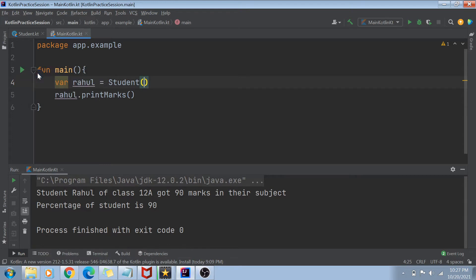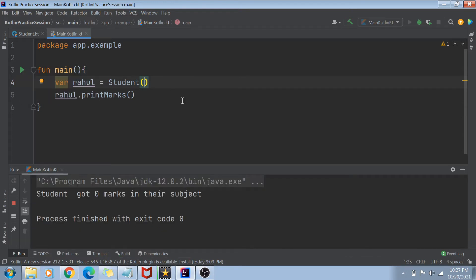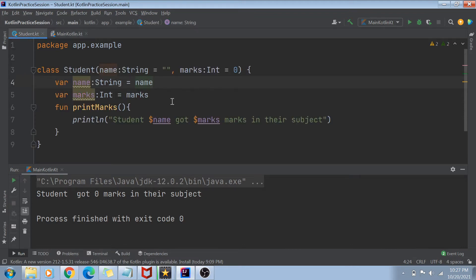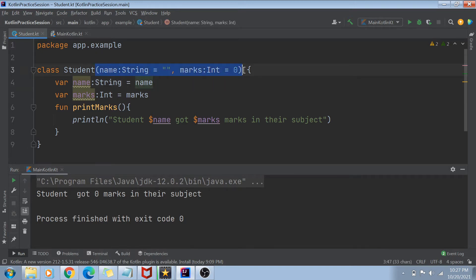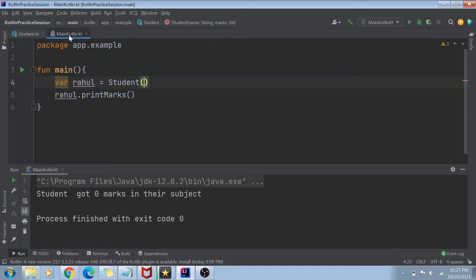Now if I go to the main Kotlin class and run this code, you can see on my screen that I get: 'Student empty string got zero marks in their subject.' So what we were doing before by hard-coding the empty string and zero value — now those values are being sent by our constructor. By default, the name is assigned as empty string and the marks are assigned as zero.